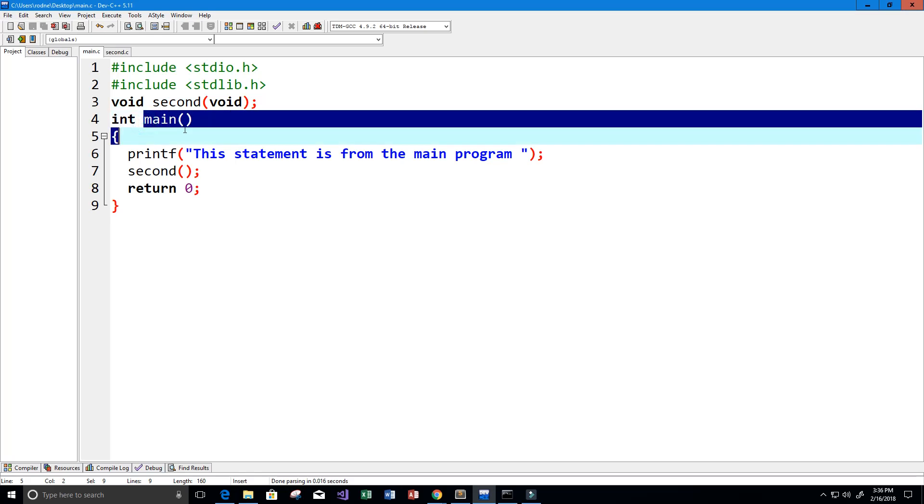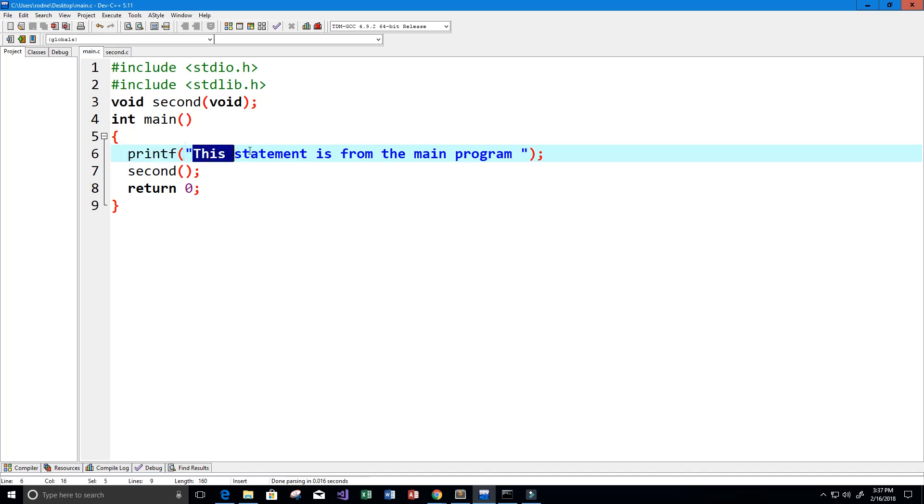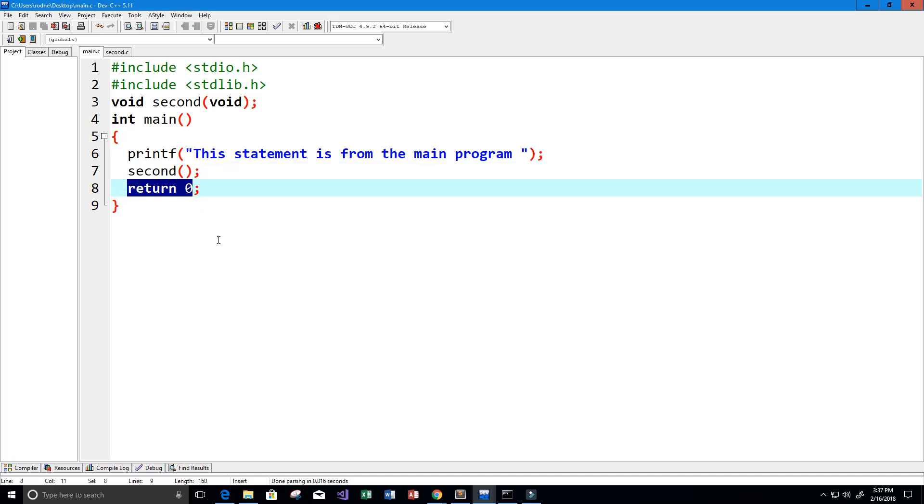Here I have one of my source code files called main.c. We have our libraries here, and then we have a function called second that returns nothing because it's void and takes in no parameters. Within the main function, we have our printf statement that prints 'this statement is from the main program.' Then we call our second function and return zero when done.